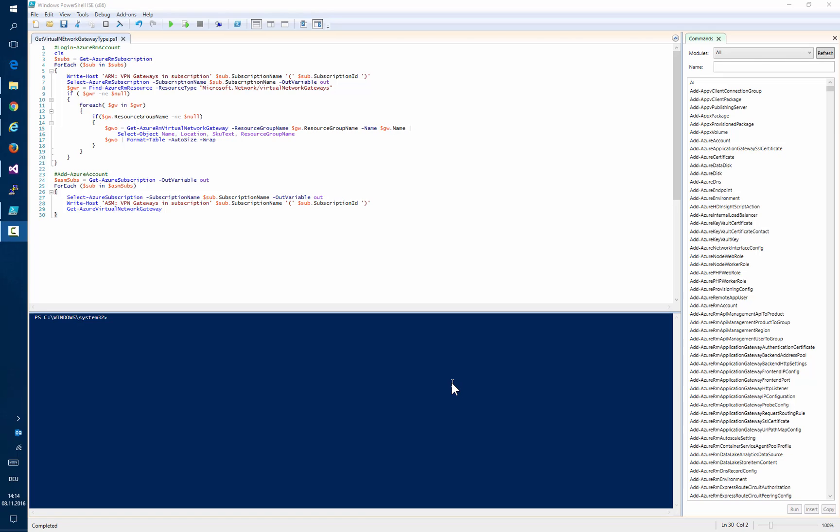Now comes the question: how do I find out what type of gateway I have if I already have an existing ExpressRoute subscription? Because this information is not yet available in the portal or may not be so obvious in the portal.